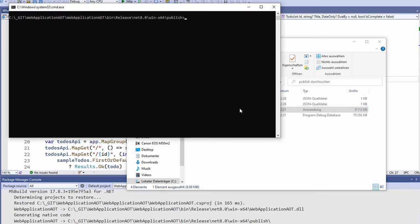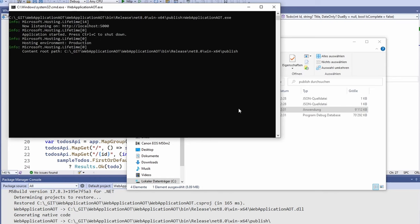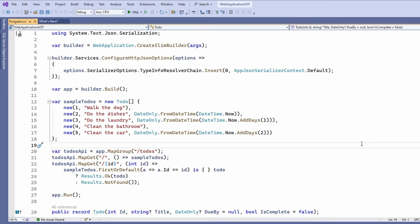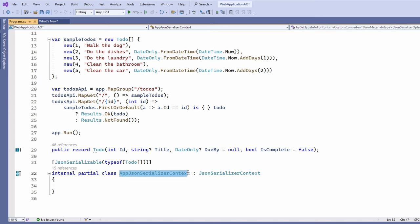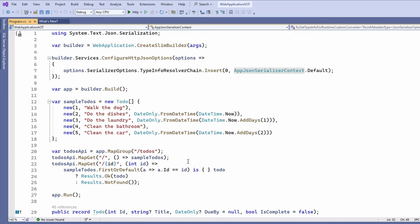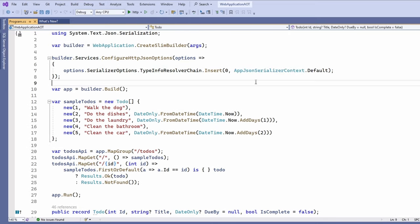Let's test it. I launch the application using a Windows console, and we get the log output that the application is running in production mode. Let's try to access the API using a browser — we get the data as expected. What do we learn from this simple example? When we launch the application within Visual Studio, it gets compiled into IL code. However, when we use the .NET publish command, the code gets transformed into native code and we get a single executable file. In the program.cs file, besides the record definition for the to-do type, we also have an AppJsonSerializerContext with a JsonSerializable attribute. The context is registered with ConfigureHttpJsonOptions — it's the code that makes the data serializable without using reflection, and therefore executable without a JIT compiler.